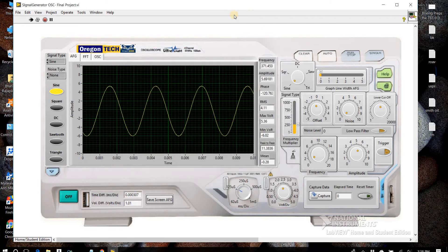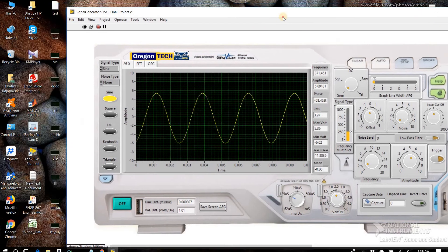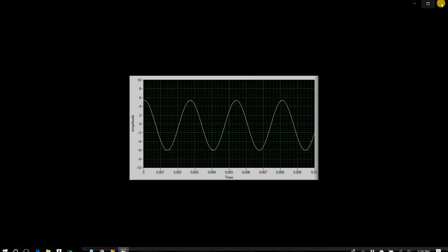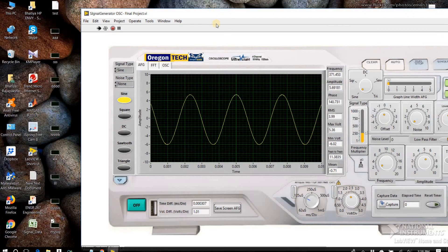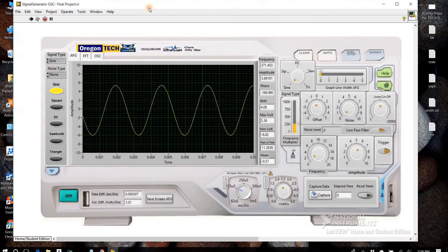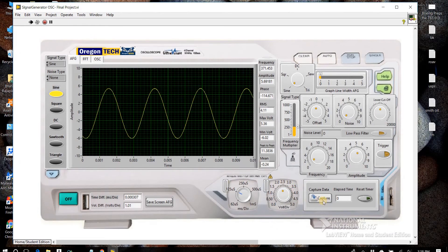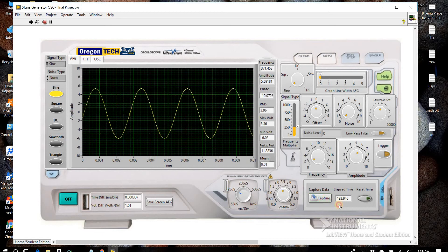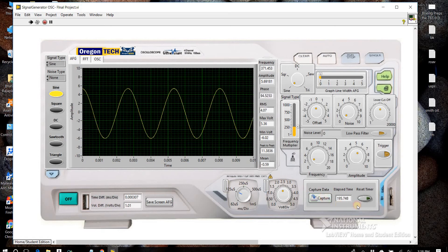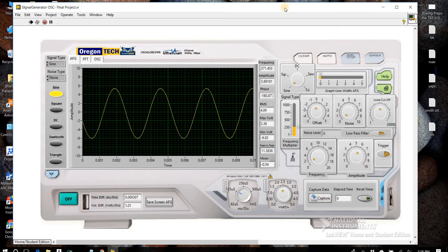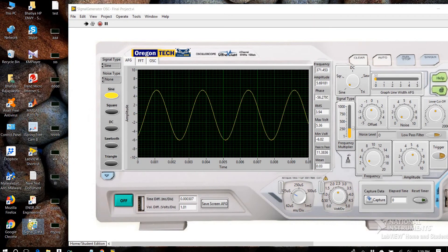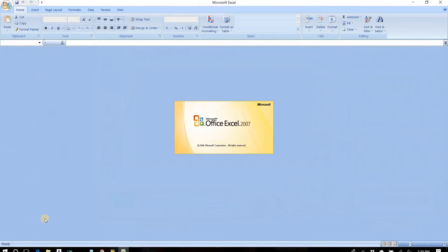And we can capture the data, pause it, capture, pause it, reset the timer. This is the captured data.